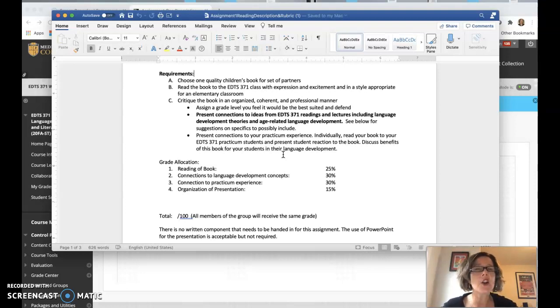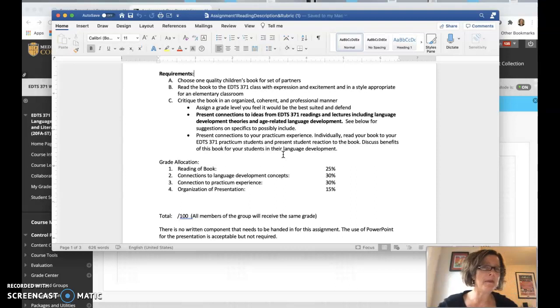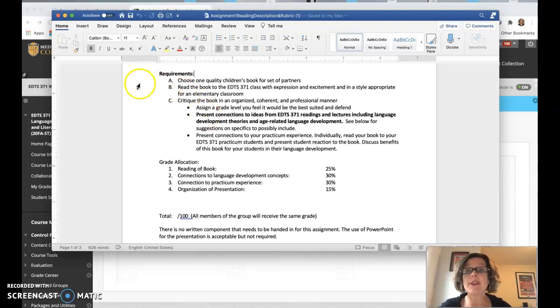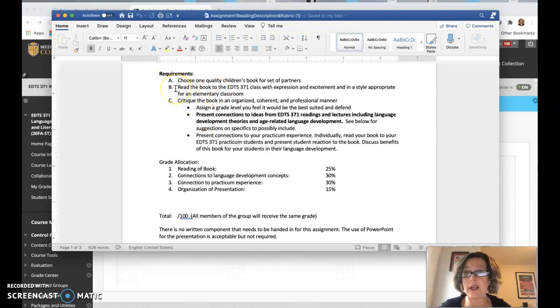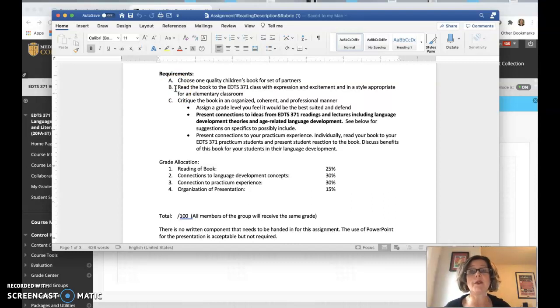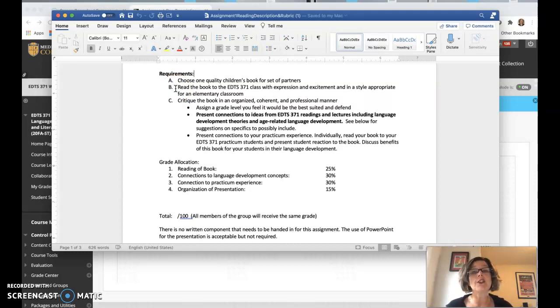If you know somebody who has a great book collection, you can borrow books from there. But you do need two copies. It's not that hard to get two copies. Don't buy them if you can borrow them from the library. Okay, so then you're going to read letter B here. Read the book to the EDTS 371 class with expression and excitement in a style appropriate for an elementary classroom. And then you're going to critique the book in an organized, coherent, and professional manner.